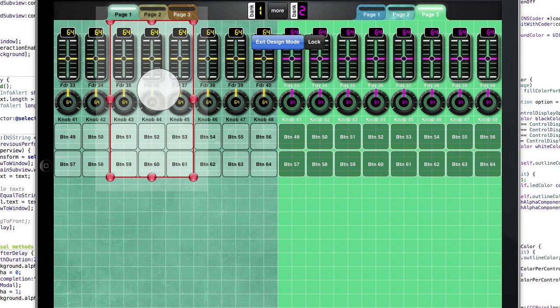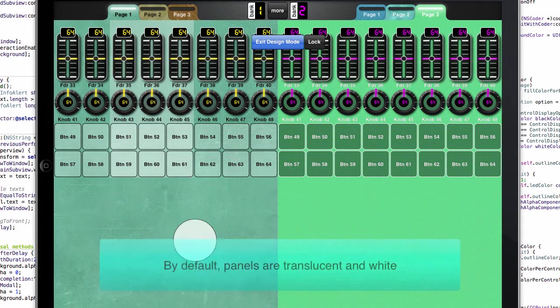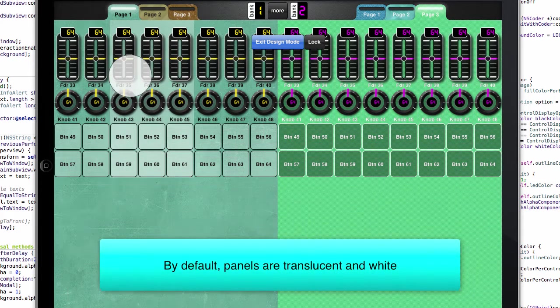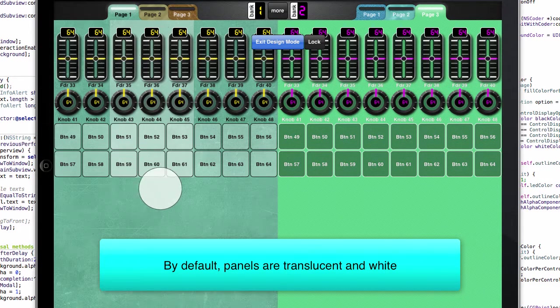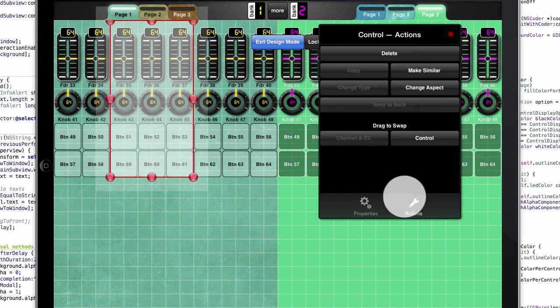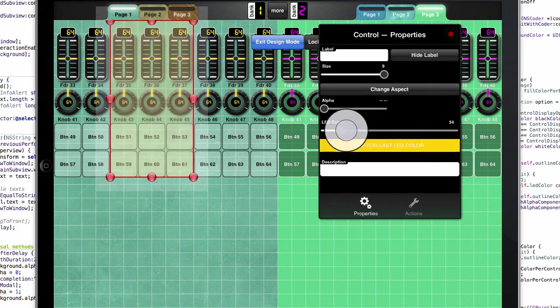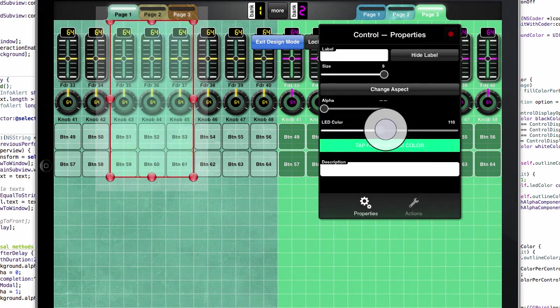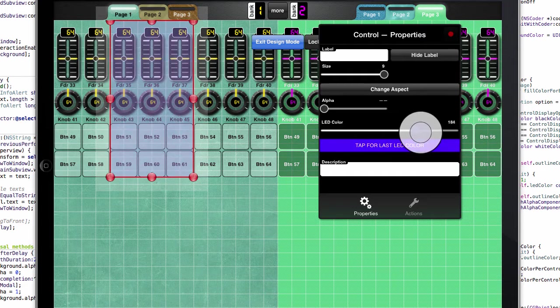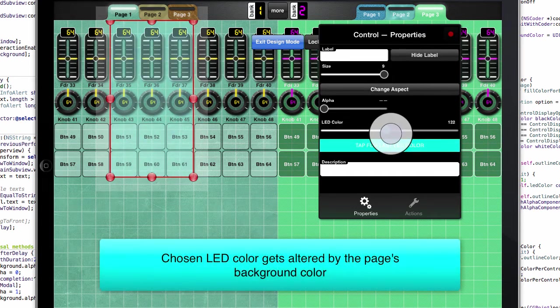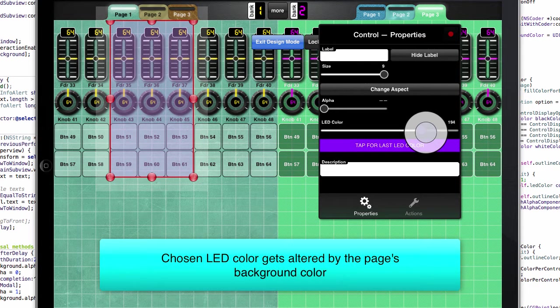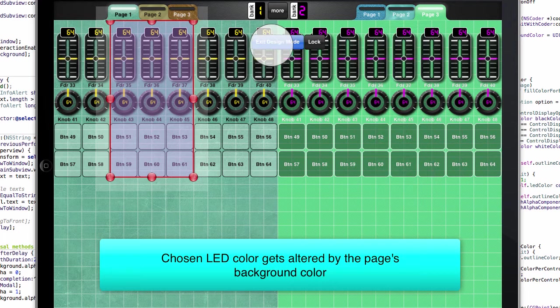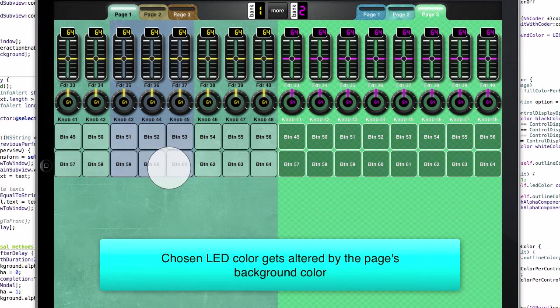And now when I do the panel by default it has this white color. But if I change the LED color, what happens is this color, regardless of what color it is, is always tainted by the background color. So I have a really nice purple that I want to show here, but it looks kind of bluish because of the green.